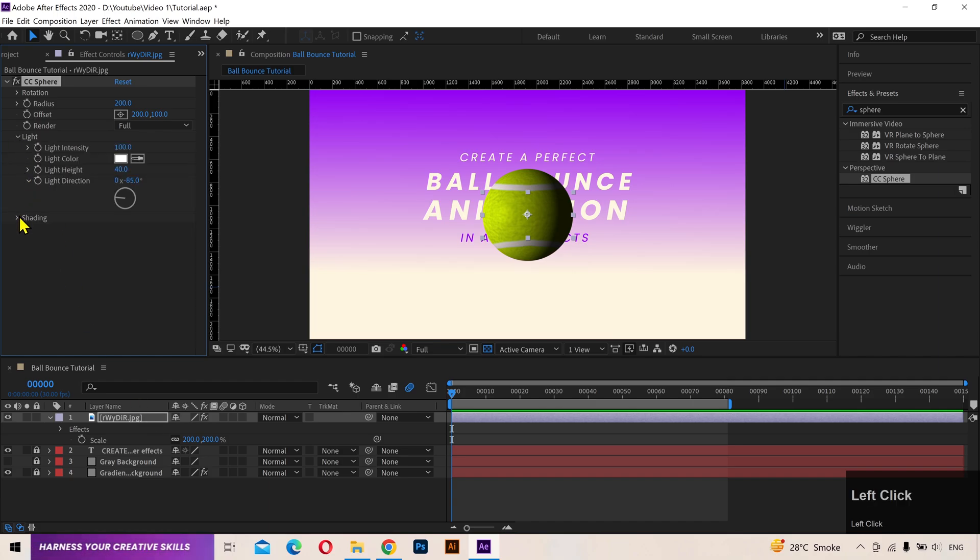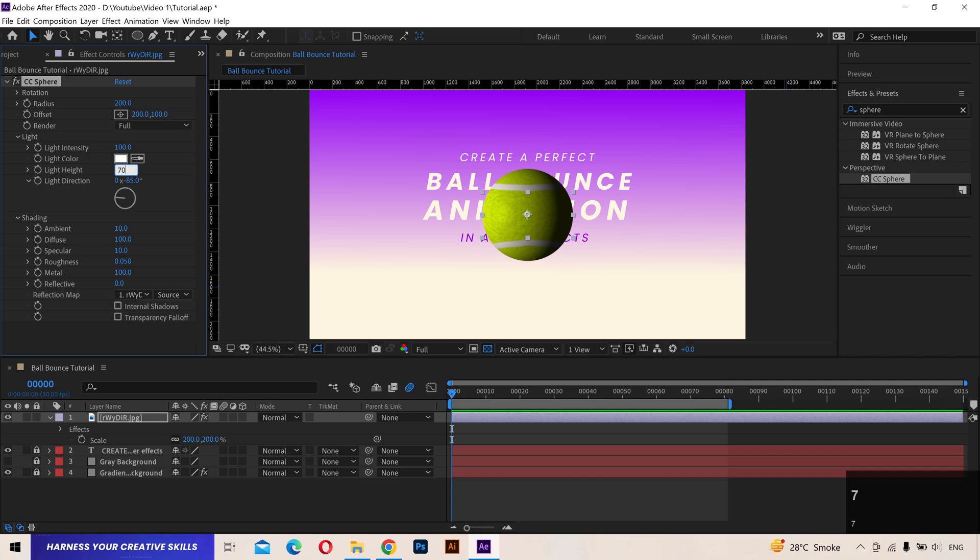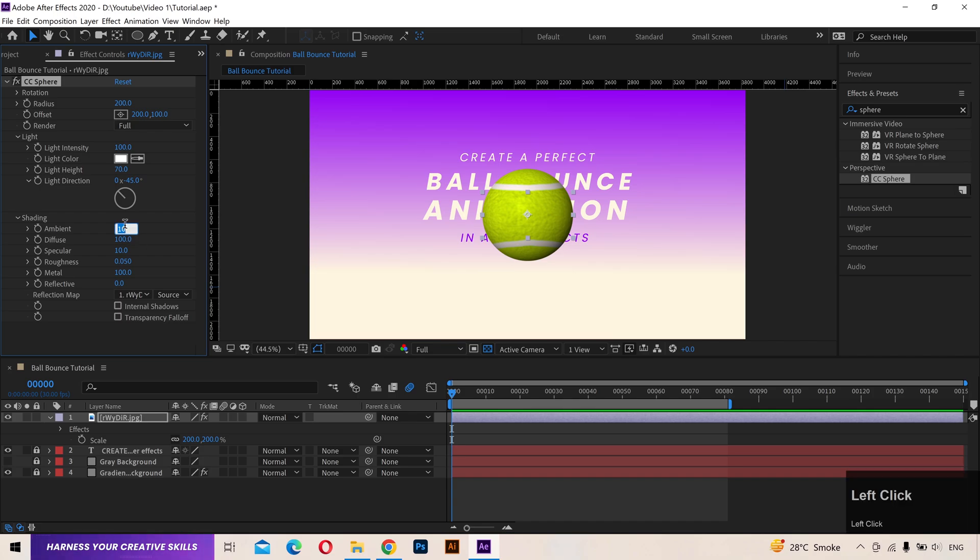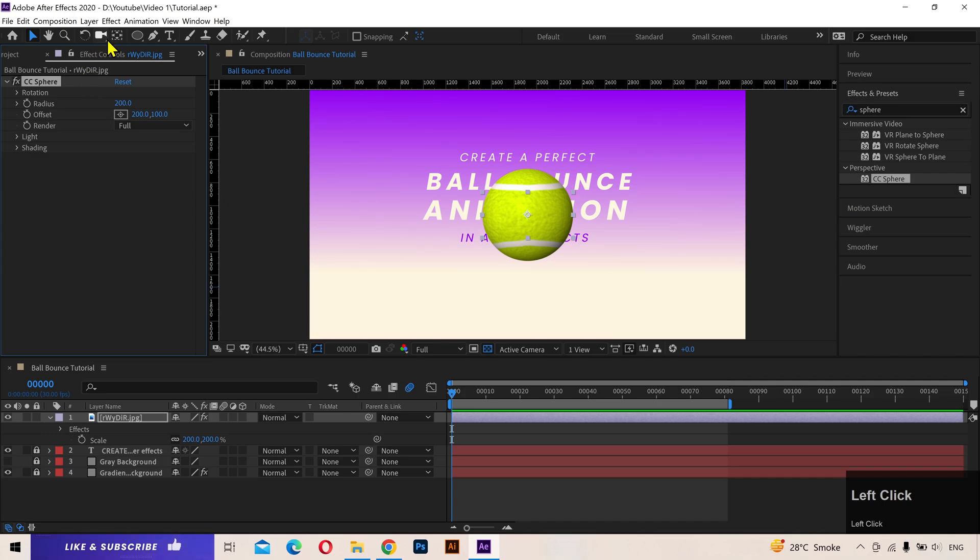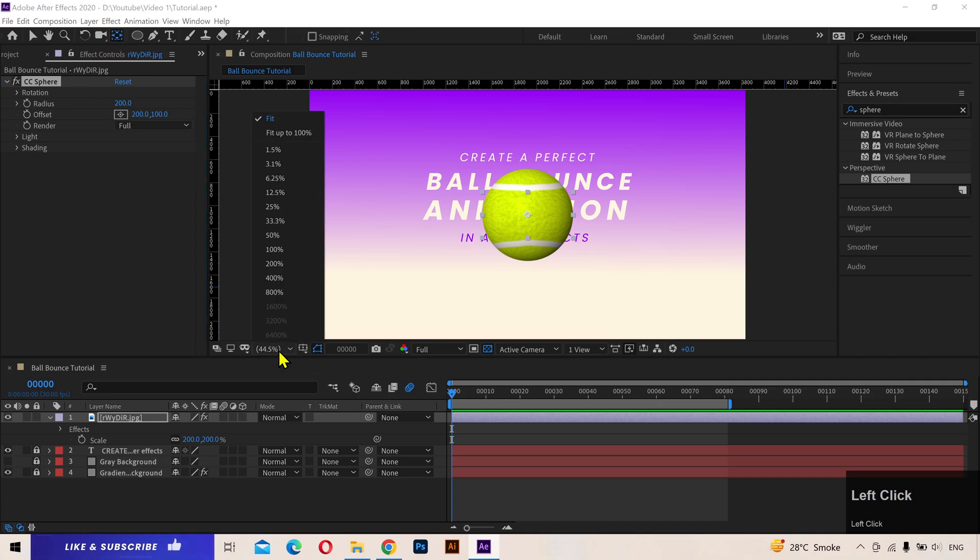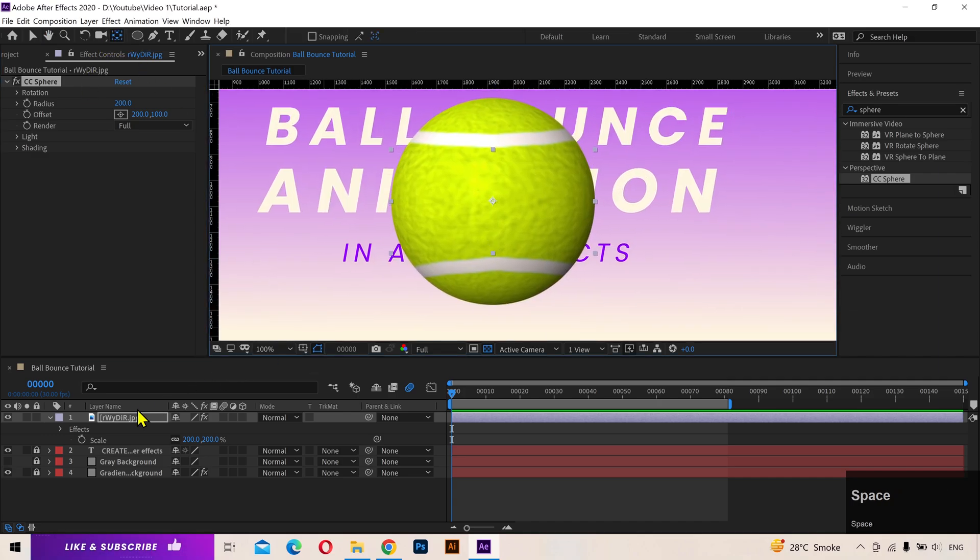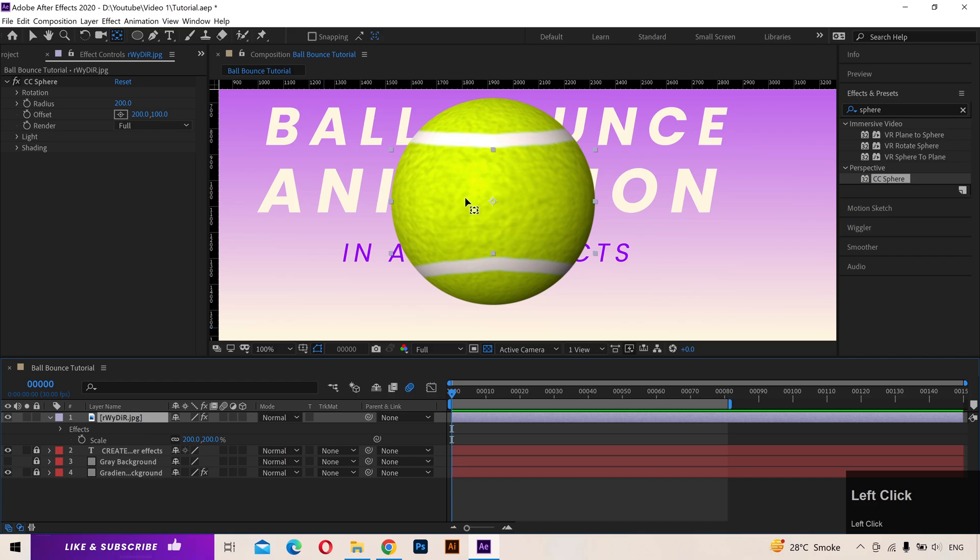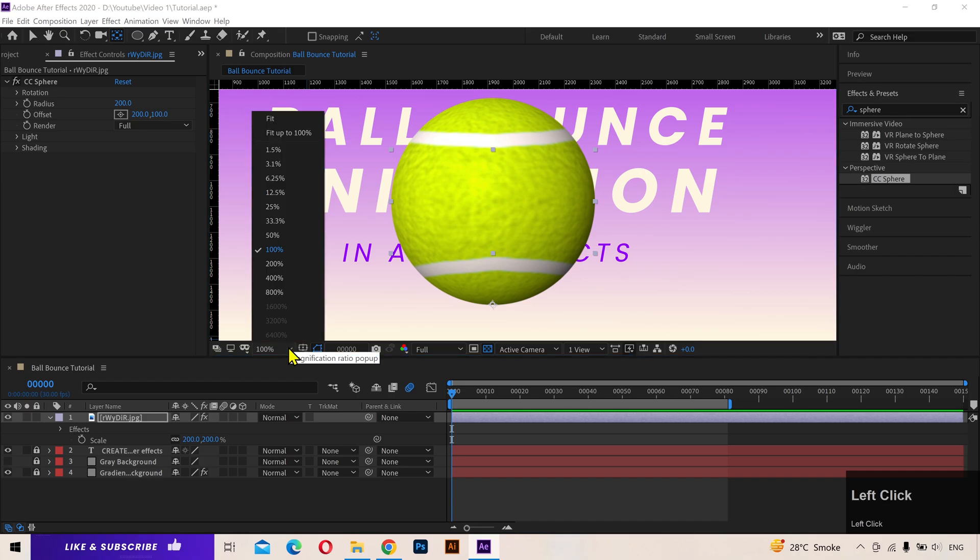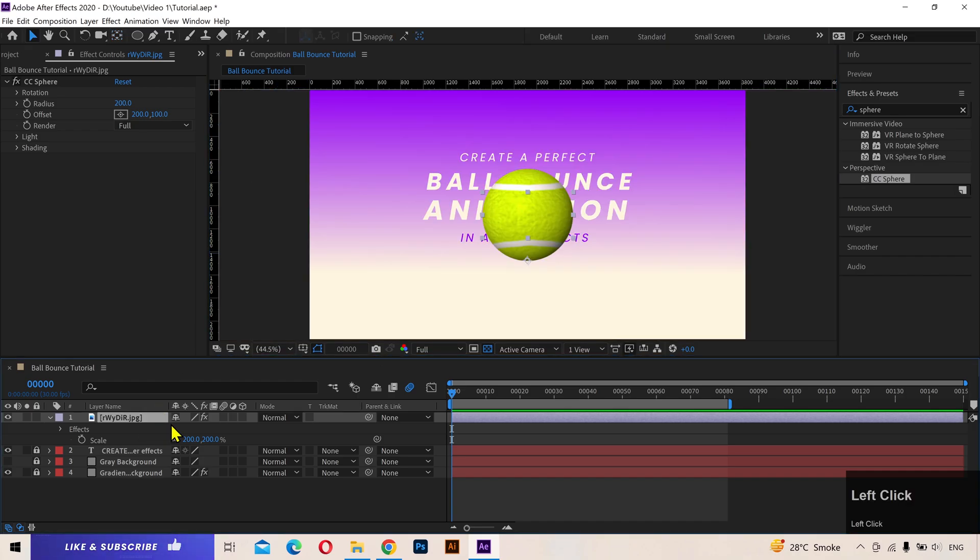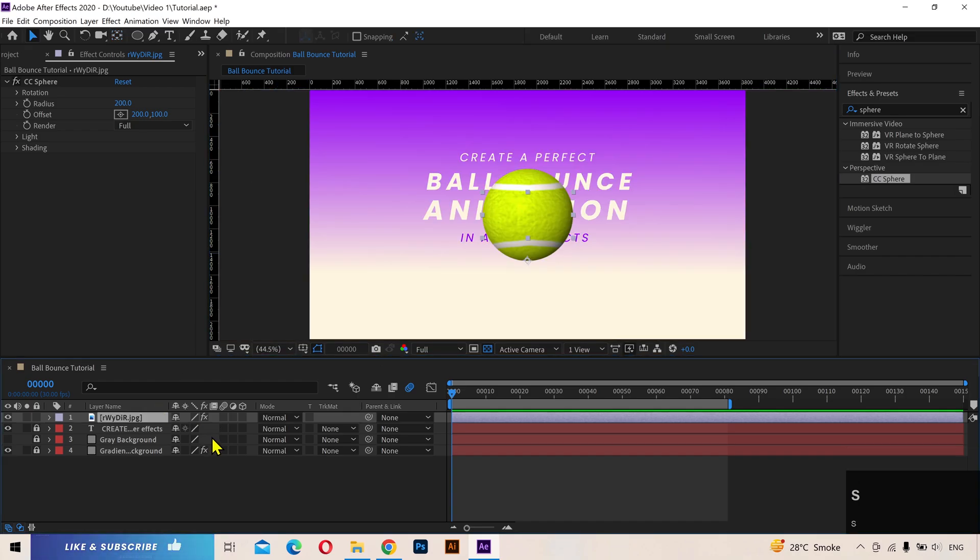Let's adjust a few settings in the effects control panel. Set the light height to 70, light direction to minus 45, ambient to 20. And you can play with these settings to change the lighting and shading of the ball. Select the anchor point tool and drag the anchor point to the bottom of the ball. This will be helpful as we'll be adding some stretch and squash to the ball later in the video. Scale the ball down to 50%.